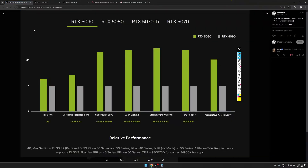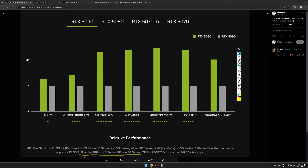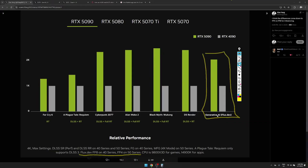Let's go through some of the NVIDIA slides. Comparing the RTX 5090 to the RTX 4090, you can see that in five out of seven workloads the 5090 has twice the performance of the 4090. The reason for this performance difference is in the footnote — it says flux.dev FP8 on 40 series and FP4 on 50 series, so that's regarding generative AI workloads.